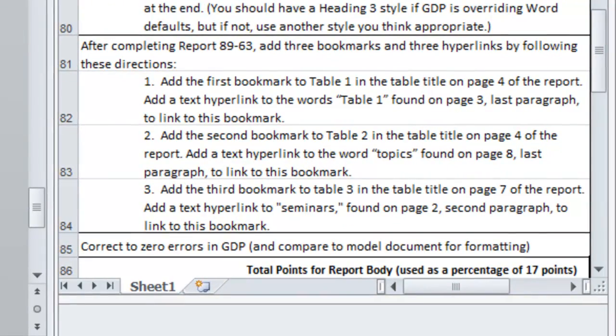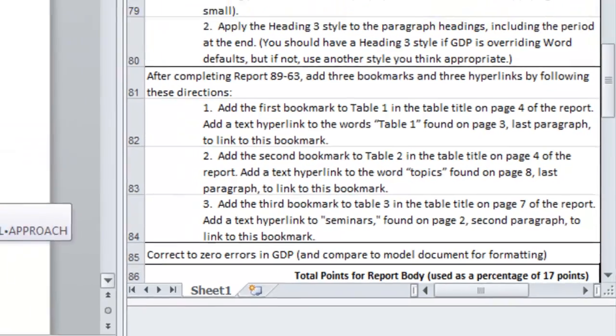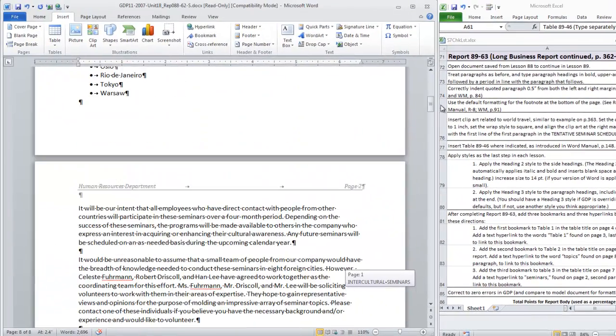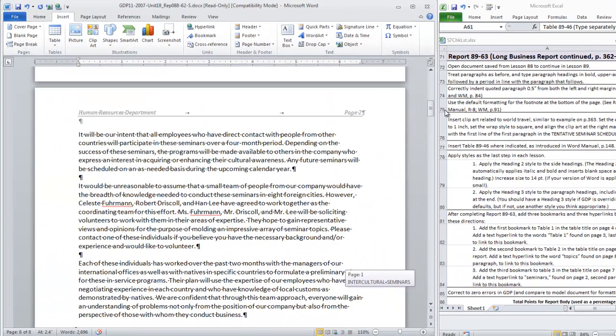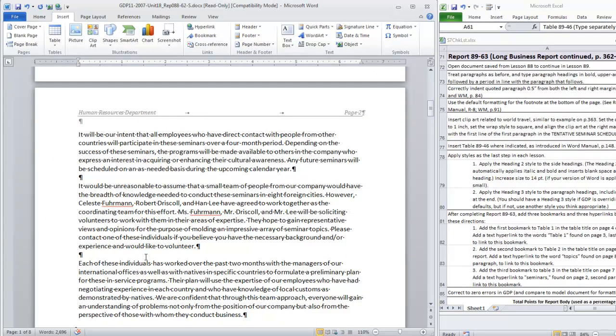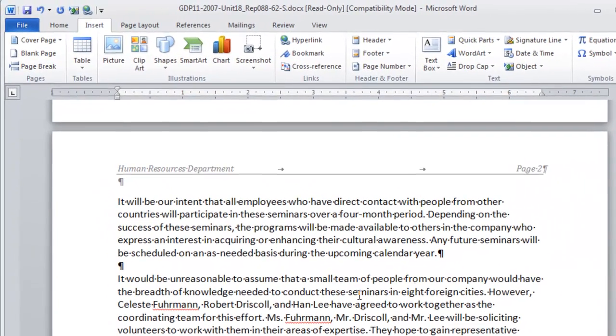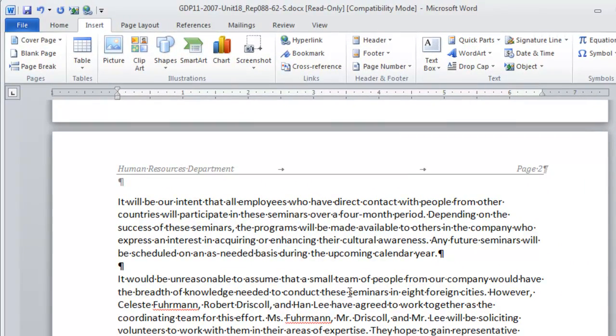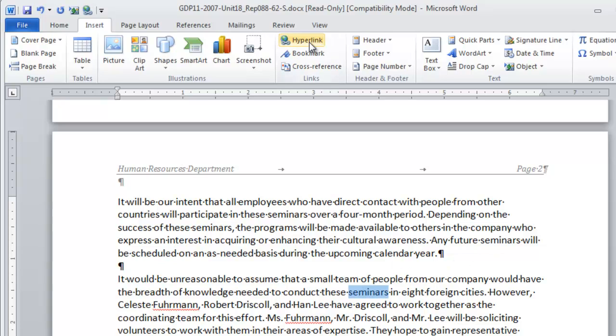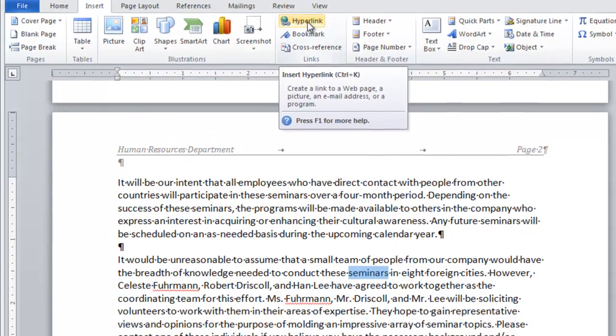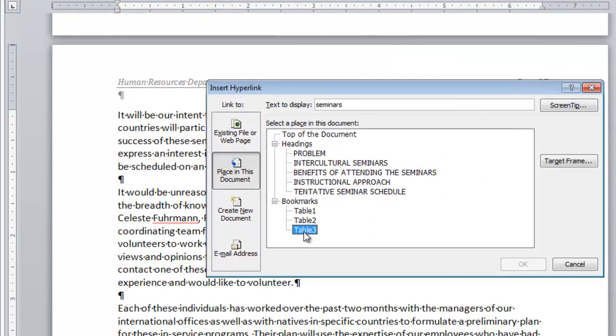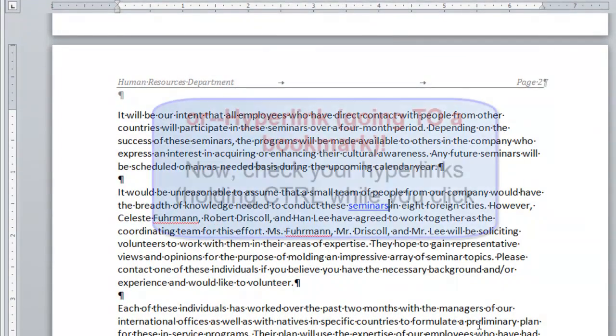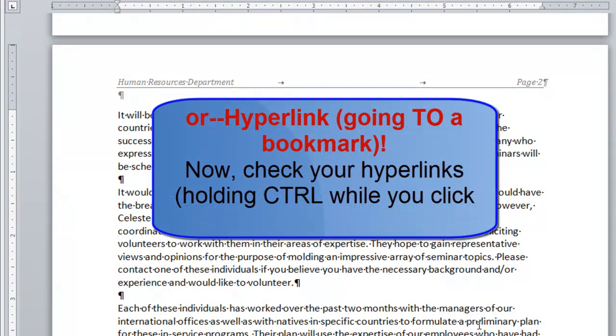Now we want to add a text hyperlink to seminars found on page two the second paragraph. So back we go. Page two the second paragraph and the word seminars. You can use search and find to find that word in this paragraph. It seems to be in the second line here. I am going to select by clicking at the beginning of the word. And hold down shift to click at the end. So that I don't get the trailing space. Insert hyperlink. Choose table three. Click OK. And there is our last bookmark.